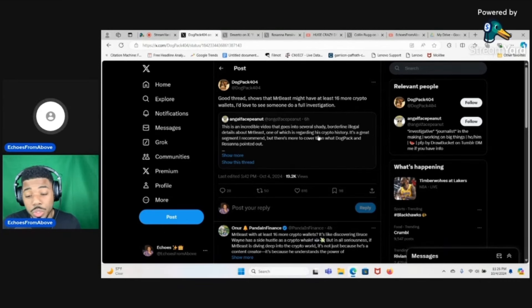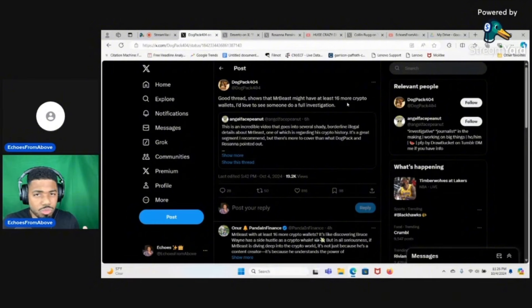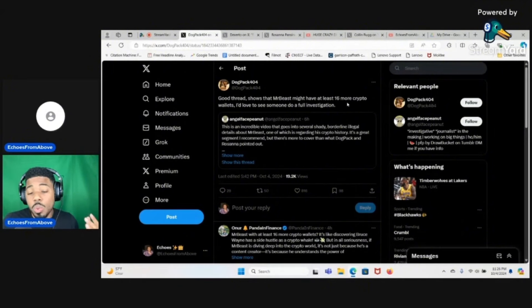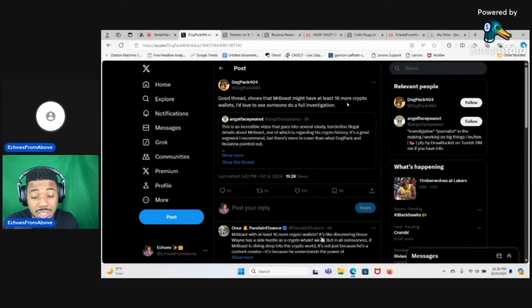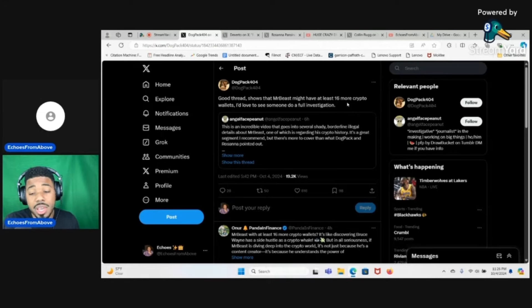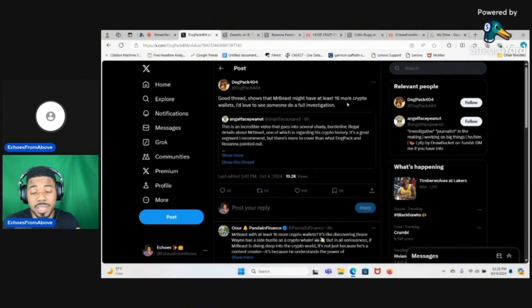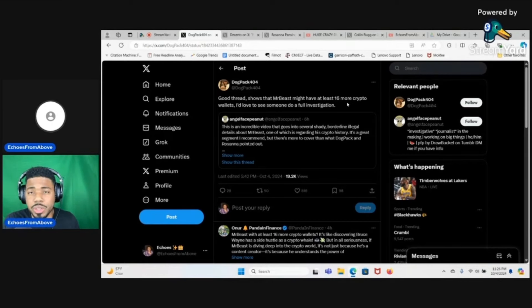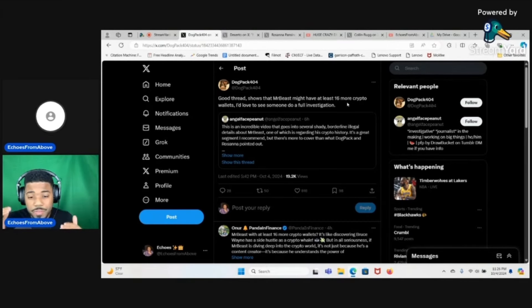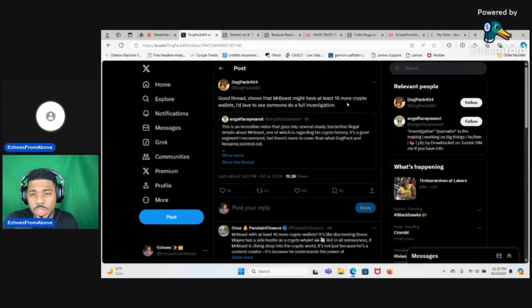This is what DogPack said in his tweet: good thread shows that MrBeast might have at least 60 more crypto wallets. I'd love to see someone do a full investigation. Now just a quick disclaimer, the thread really wasn't that great to be honest. The thread didn't really show anything crazy, it just kind of went into a little bit of detail in some of this guy's findings.